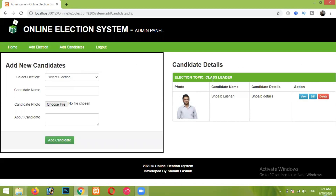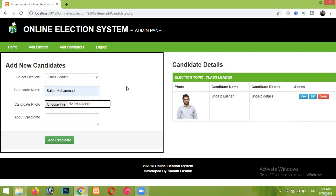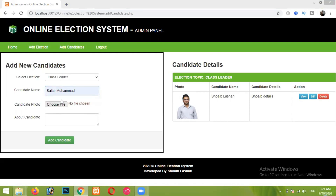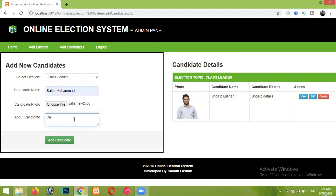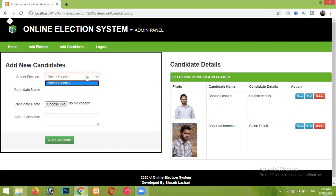After clicking Add Candidate, all of your candidates will appear here. Now let me add another candidate quickly — Salar Mohammed. I'll choose his photo and enter Salar's details, then click Add Candidate. Both of our candidates are now added. Once you have added the number of candidates equal to what you specified when creating the election, you will not be able to add any additional candidates to that election.